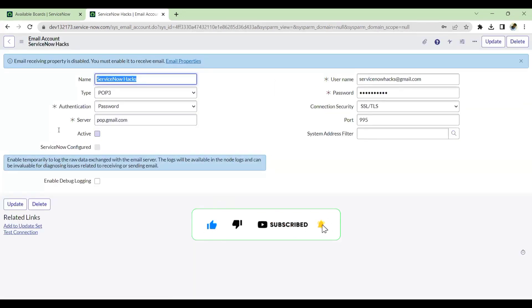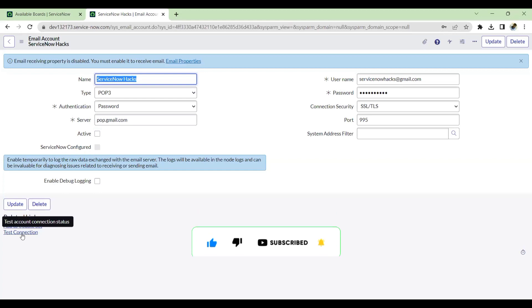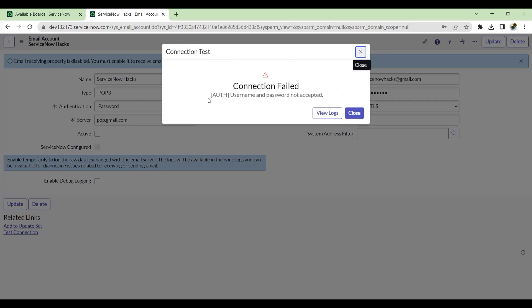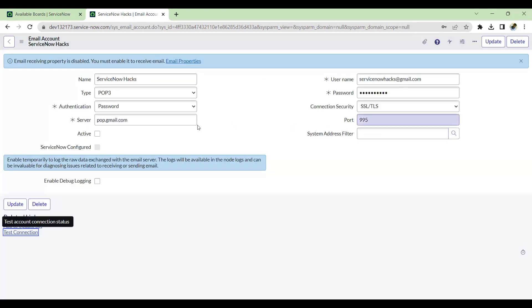So once this is saved, if you just click on the test connection, this will not be enabled. By default it will show you the auth error, username or password is not accepted. This is because in recent days Google have made a decision that if we are connecting our Gmail or Google account to third-party apps, in this case which is ServiceNow...